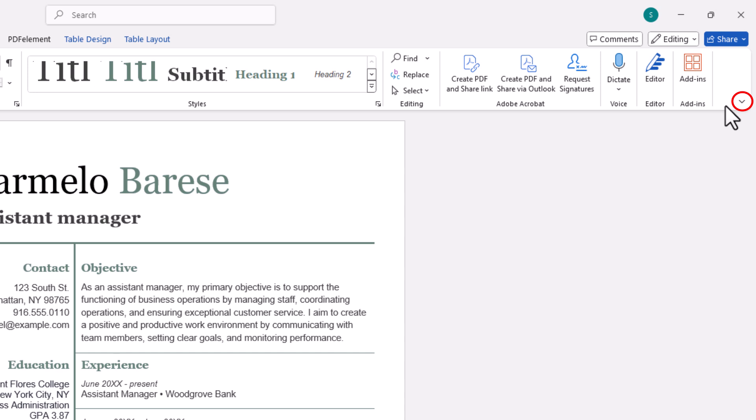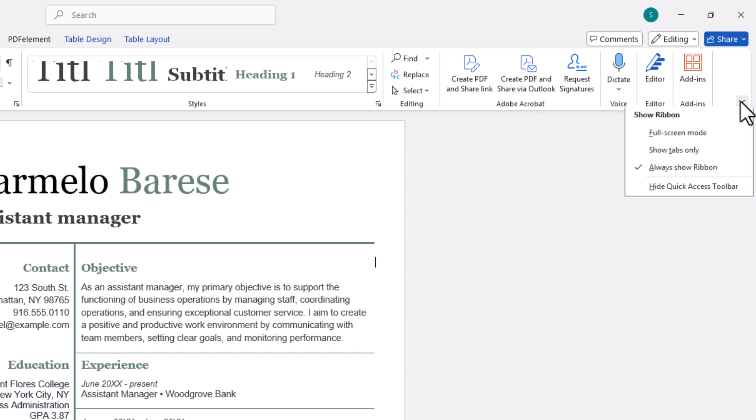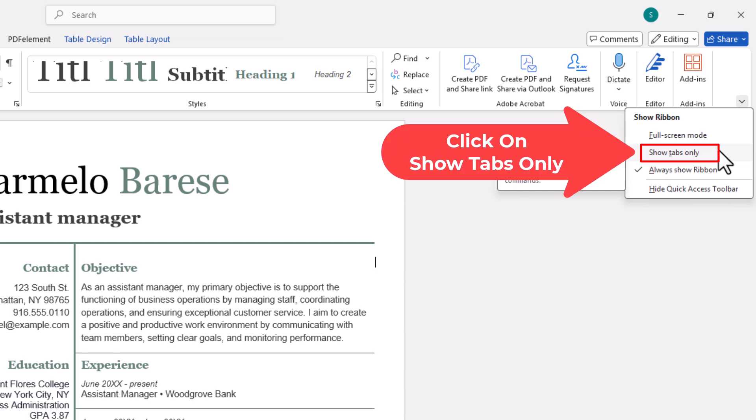If you put your mouse cursor over it, it says ribbon display options. Click on that drop-down arrow. And to hide your ribbon automatically, you want to select show tabs only.